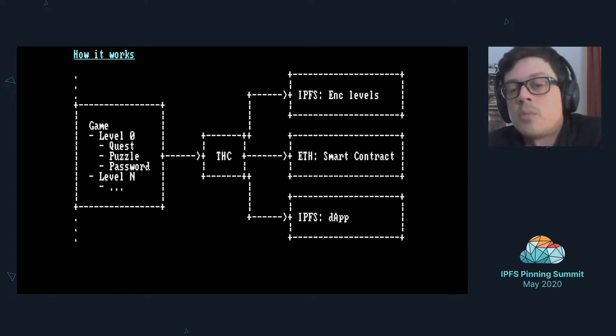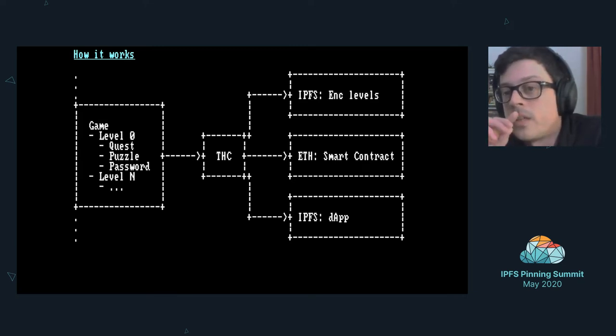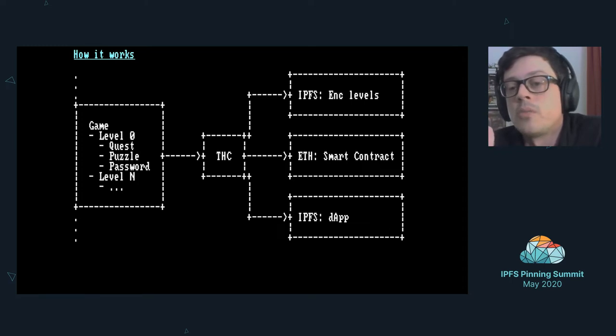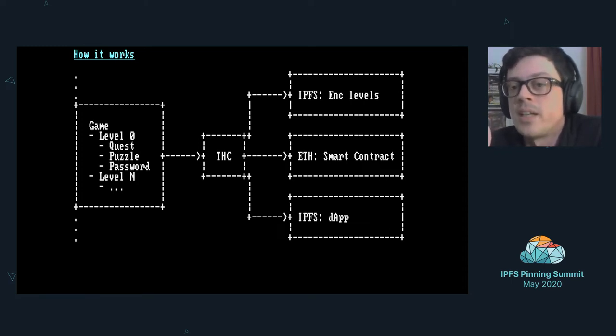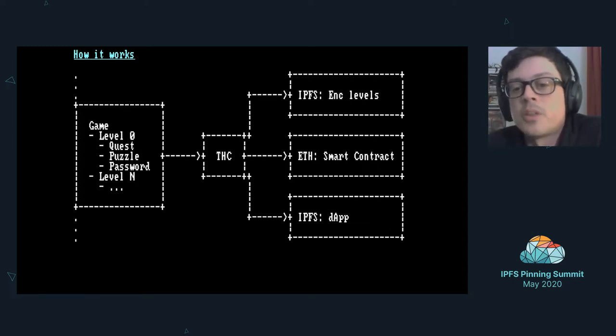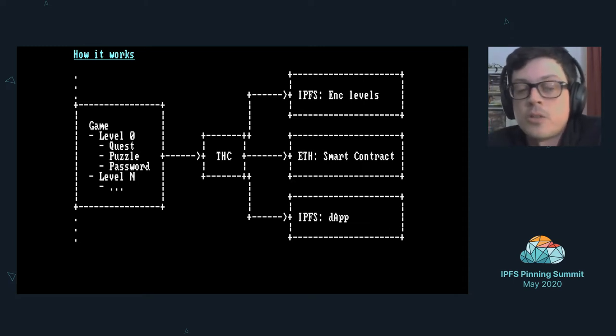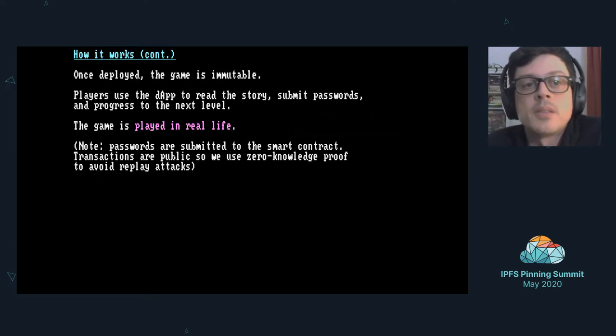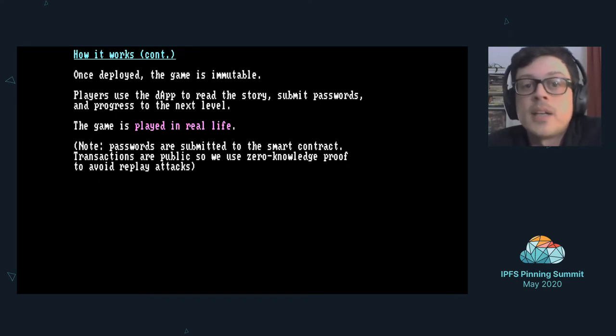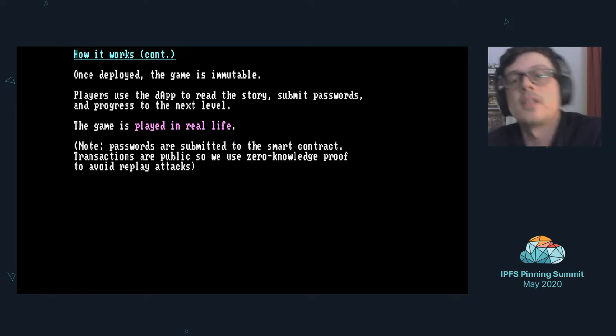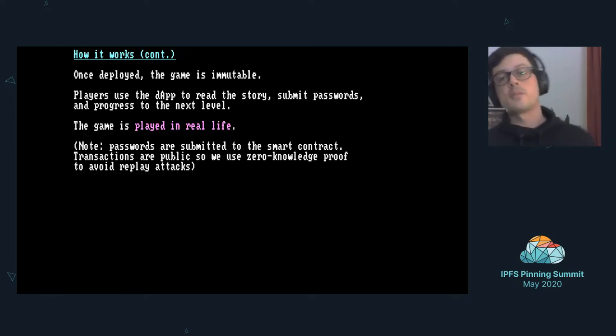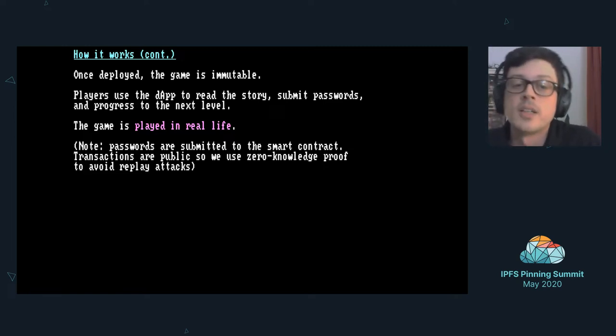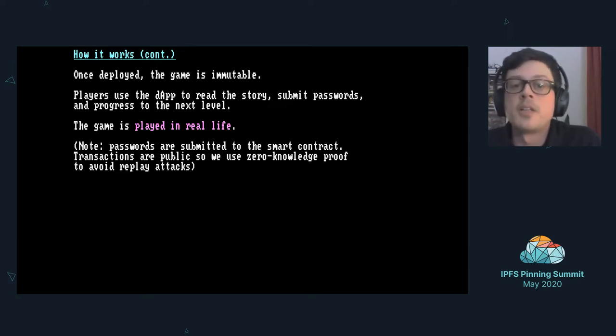It outputs three things: it uploads on IPFS all the encrypted levels of the game, it also uploads on Ethereum the smart contract that represents the game, and it uploads on IPFS also the dapp. Once deployed, the game is immutable. Players use the dapp to read the story and to submit passwords. The game is played in real life.